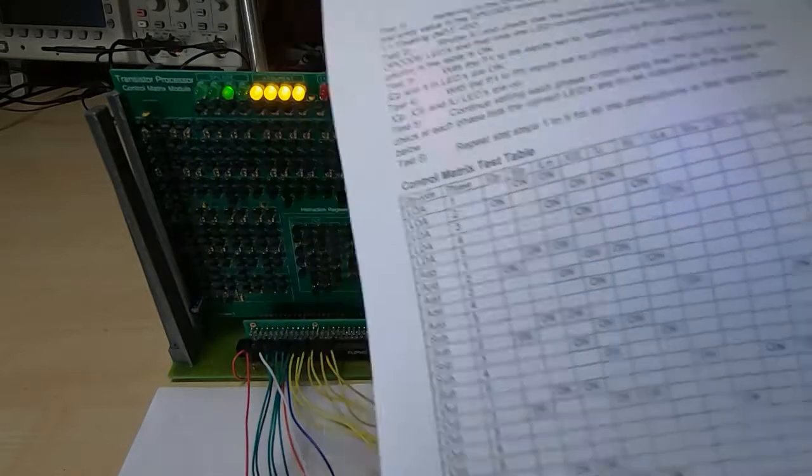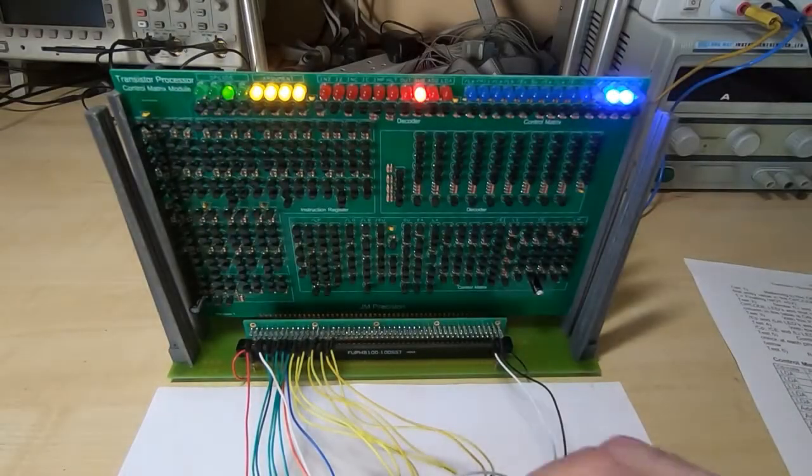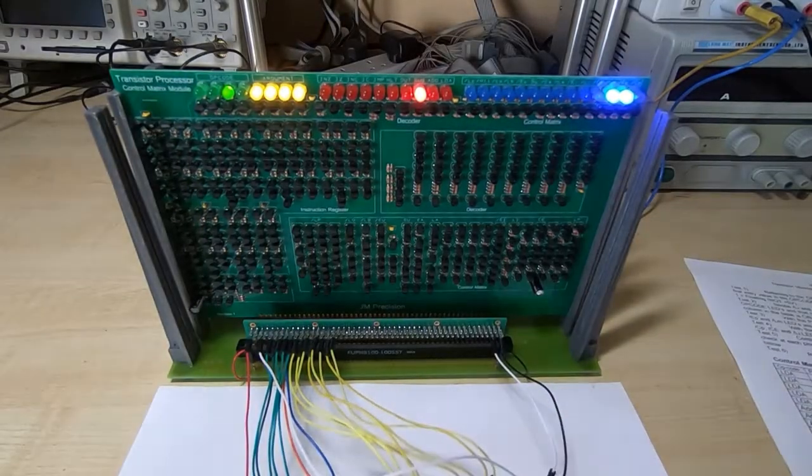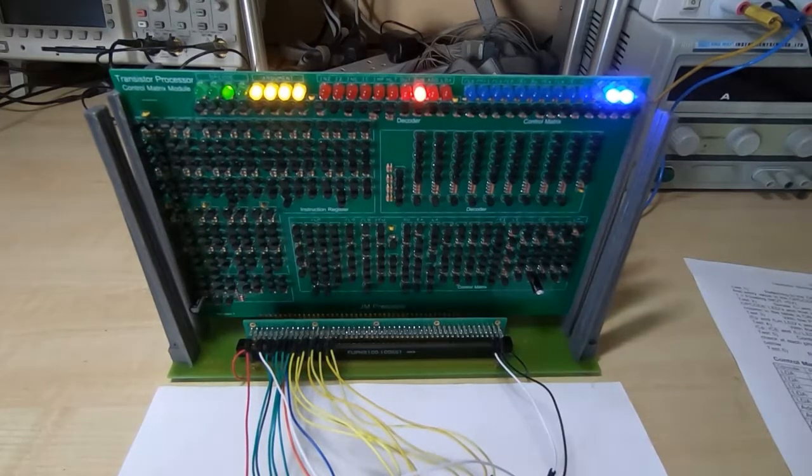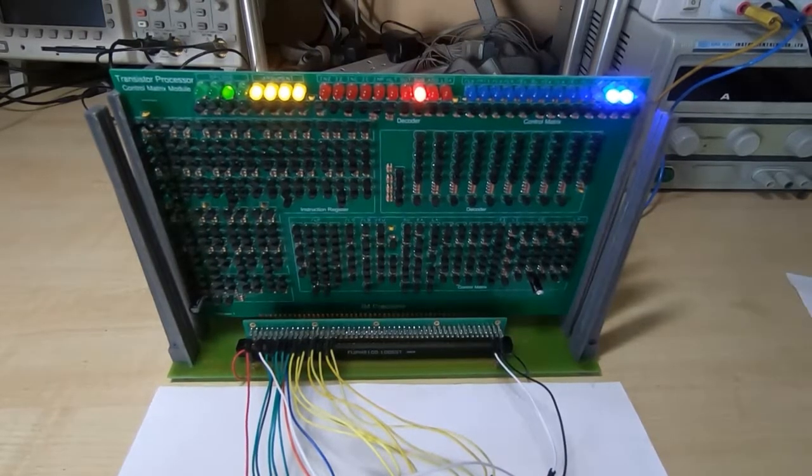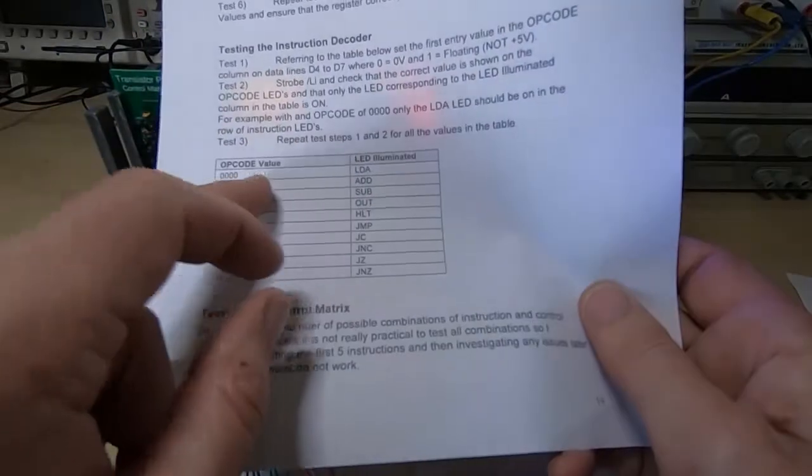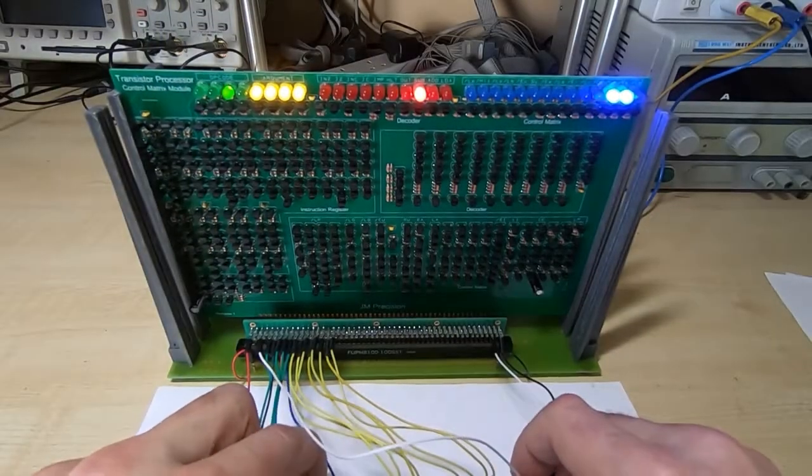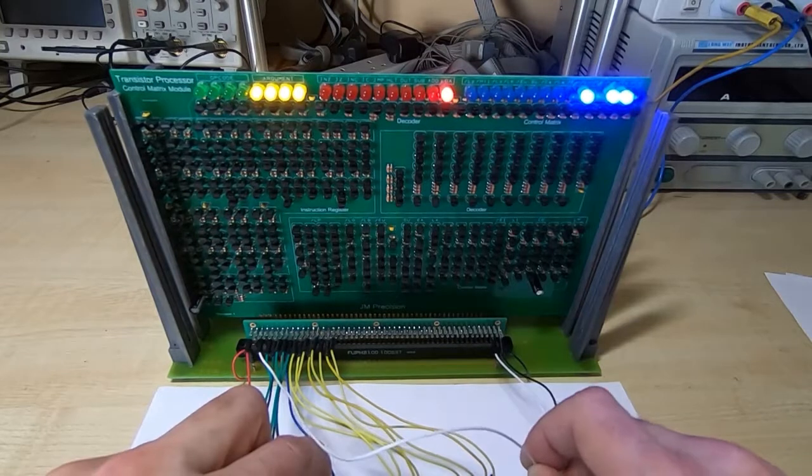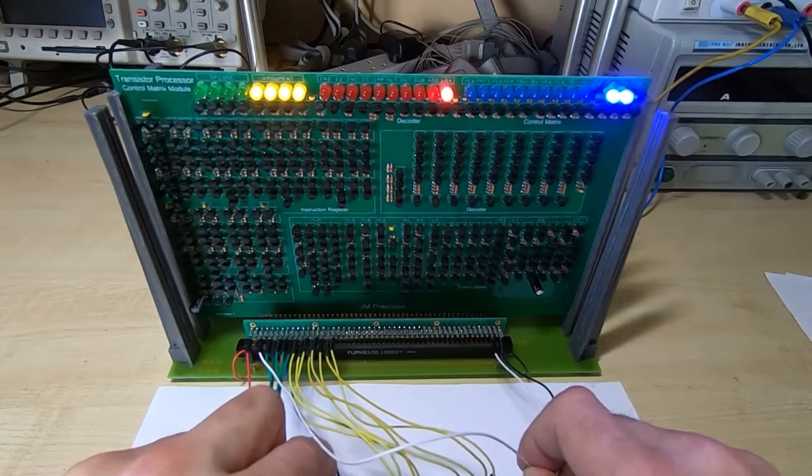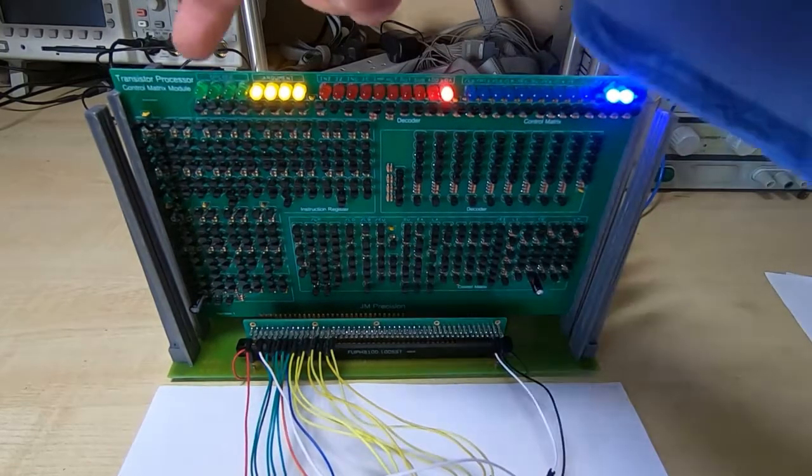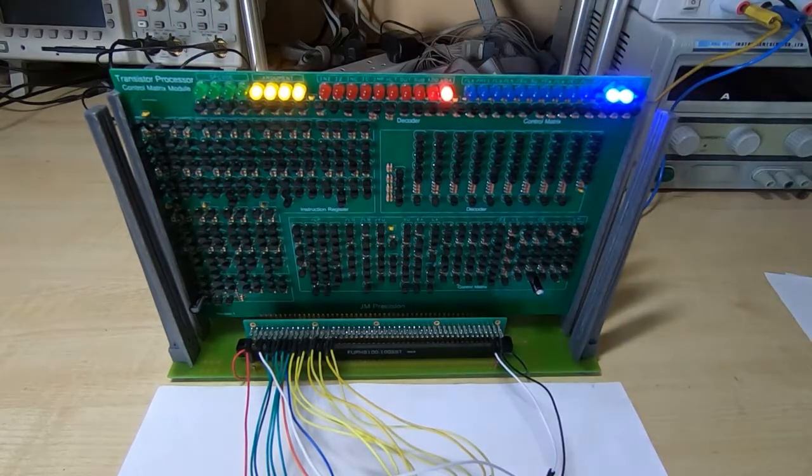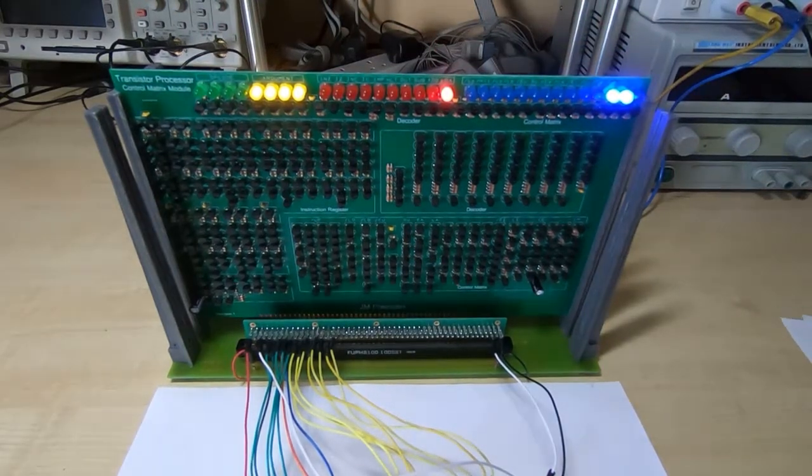I'll do the first two lines but you get the idea. So firstly we need to latch in the correct instruction. In this case I'll look at the LDA instruction and if we look at LDA that is all zeros. So we'll latch that into the instruction register. So we now have that latched in. We can see the opcode is all zeros and we have the LDA LED illuminated.